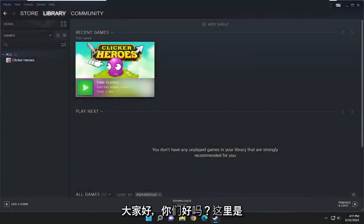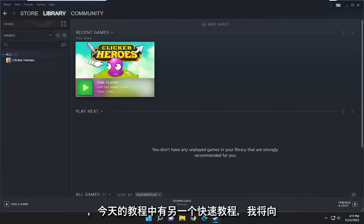Hello everyone, how are you doing? This is MD Tech here with another quick tutorial. In today's tutorial, I'm going to show you guys how to resolve the Steam error message.